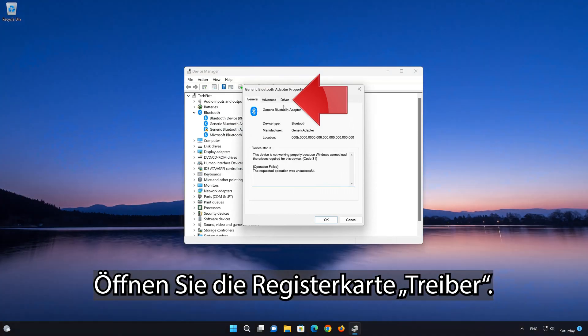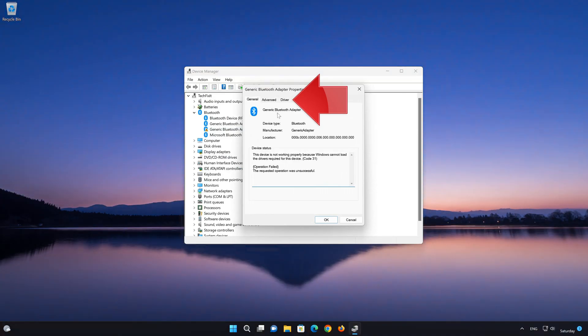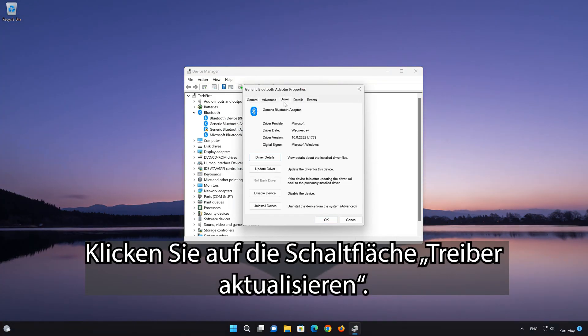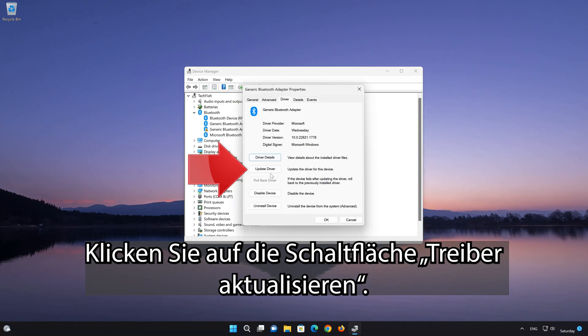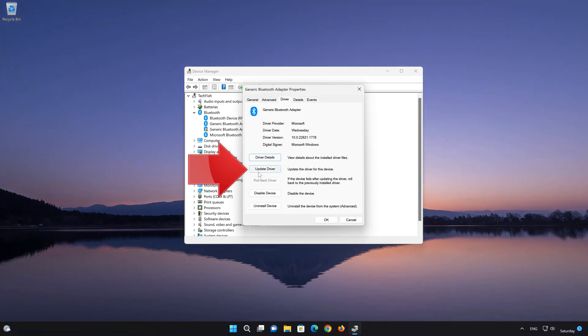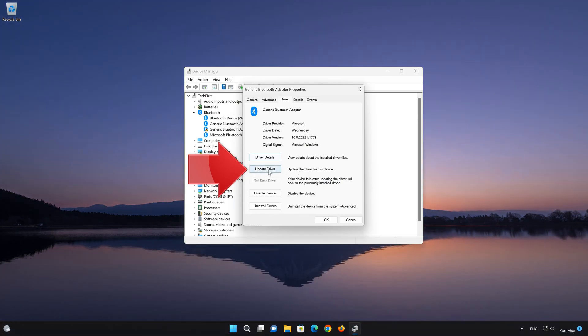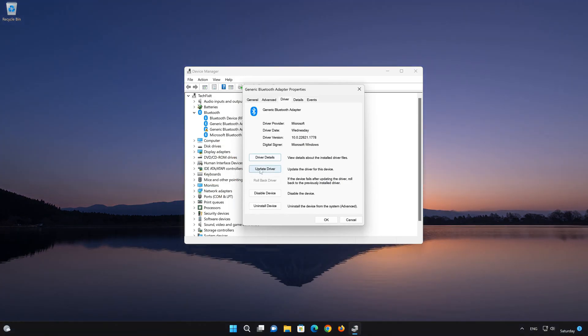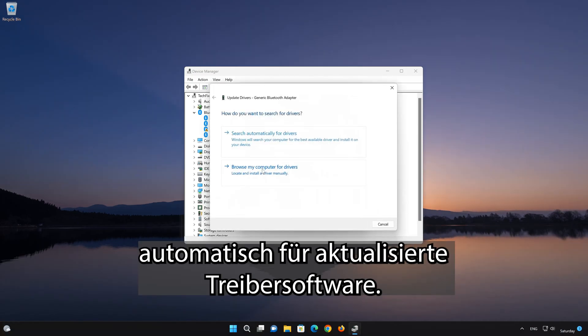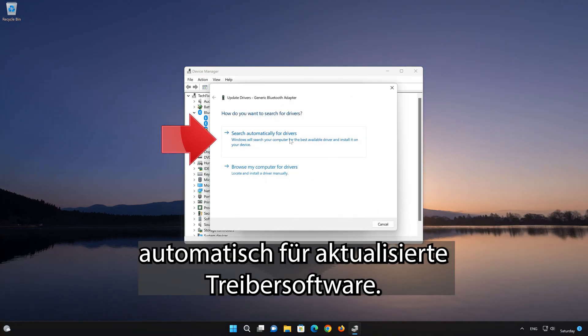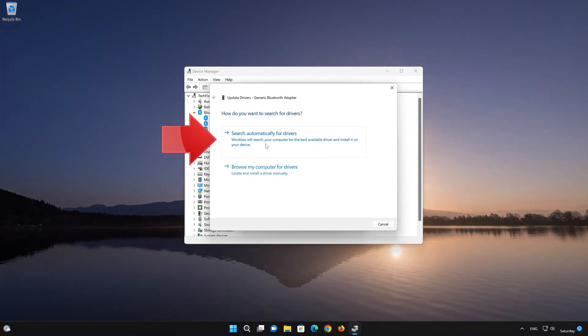Open the Driver tab. Press the Update Driver button. Select Search Automatically for updated driver software.